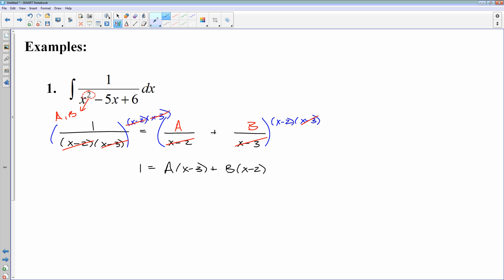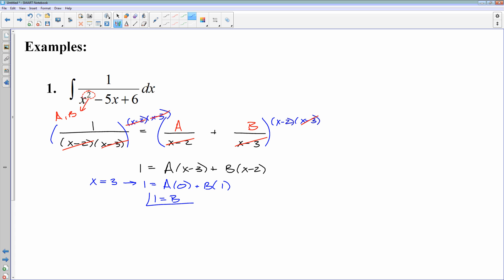I like to use a shortcut. One option is to distribute A and B and match up coefficients, but I prefer to plug in values of x that cancel either A or B. Starting with x equals 3: I get 1 equals A times (3 minus 3), which is zero, plus B times (3 minus 2), which is 1. So 1 equals B times 1, meaning B equals 1. Then to solve for A, I plug in x equals 2: 1 equals A times (2 minus 3), which is negative 1, and B is multiplied by zero. So A equals negative 1.